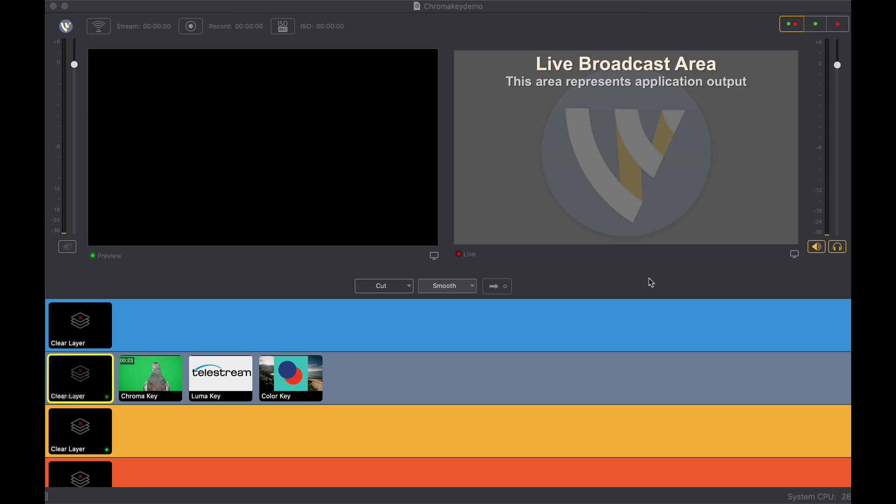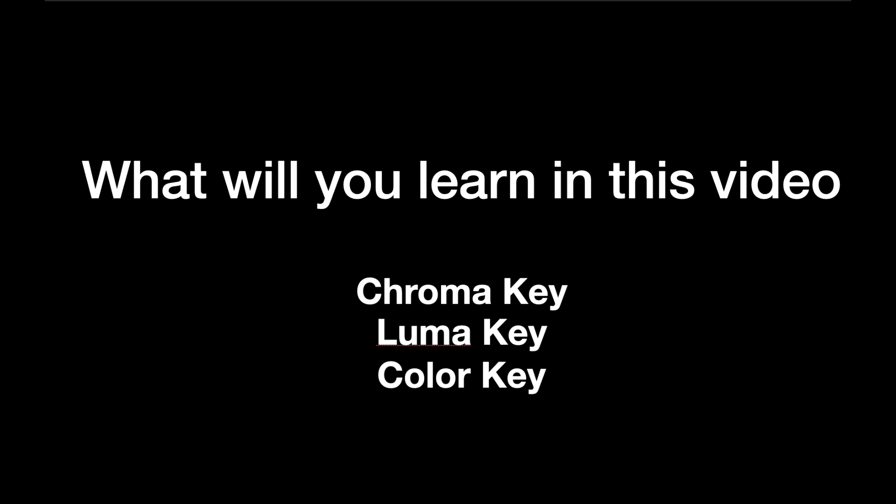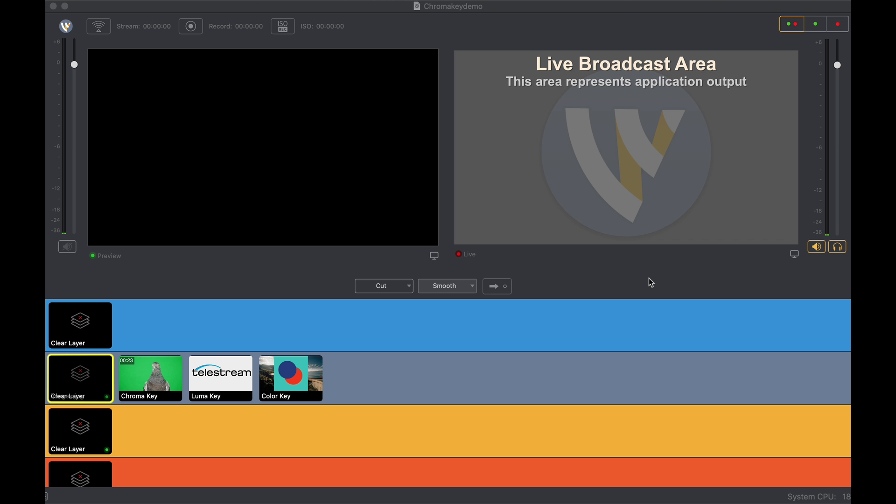Today we want to go over chroma key, luma key, and color key. These are three brand new options in Wirecast 14. I want to take you through each of those features to show you how you can better your production.